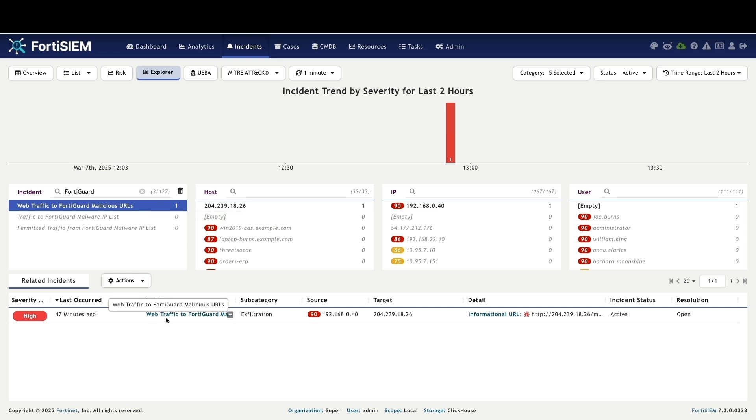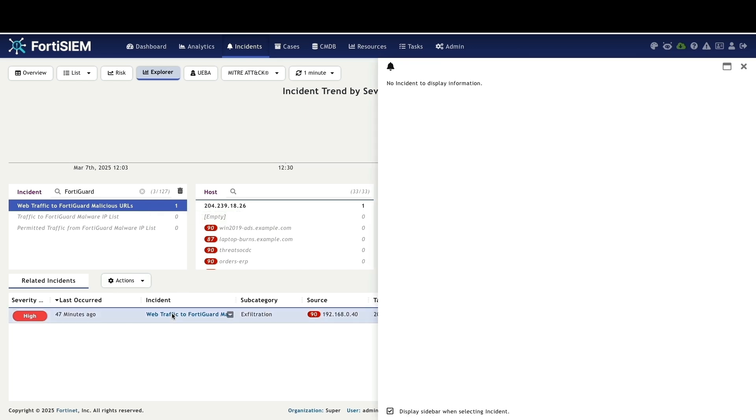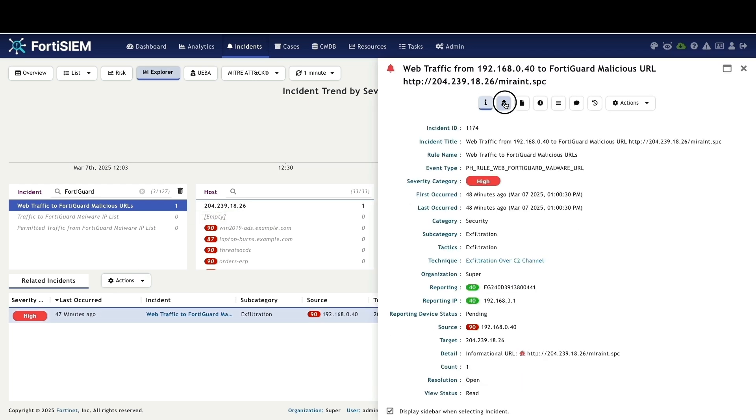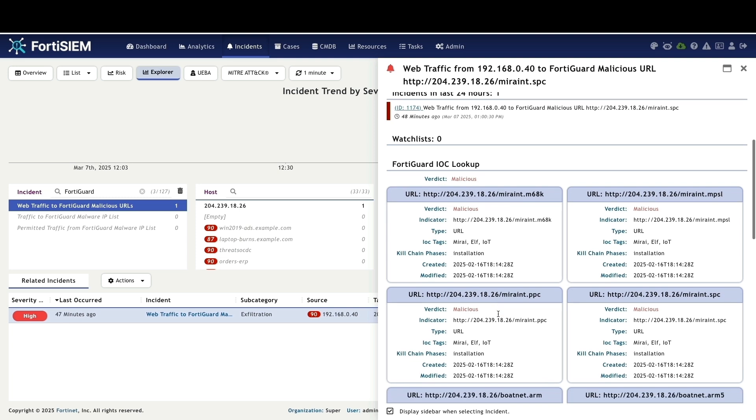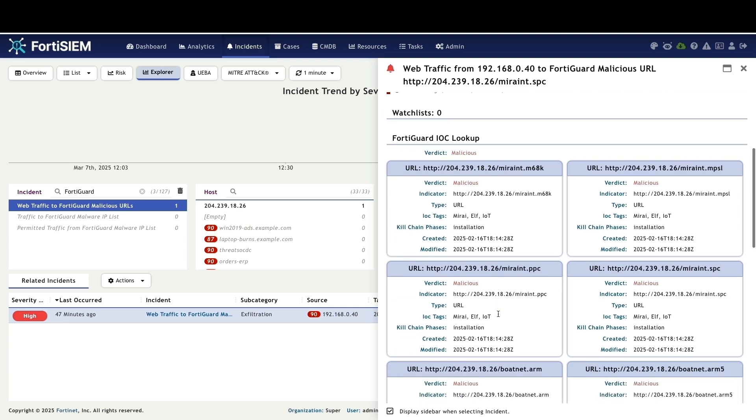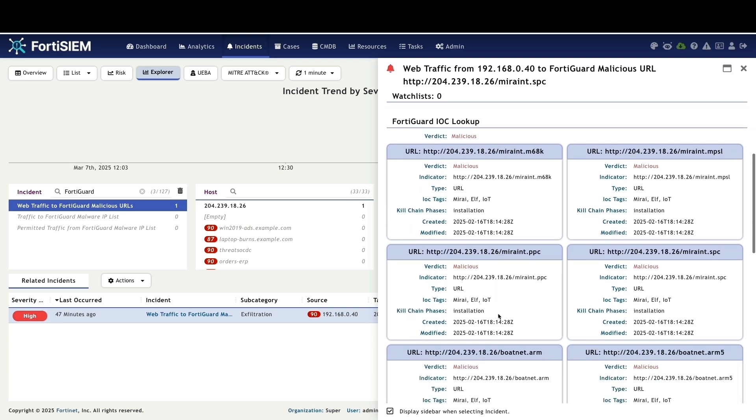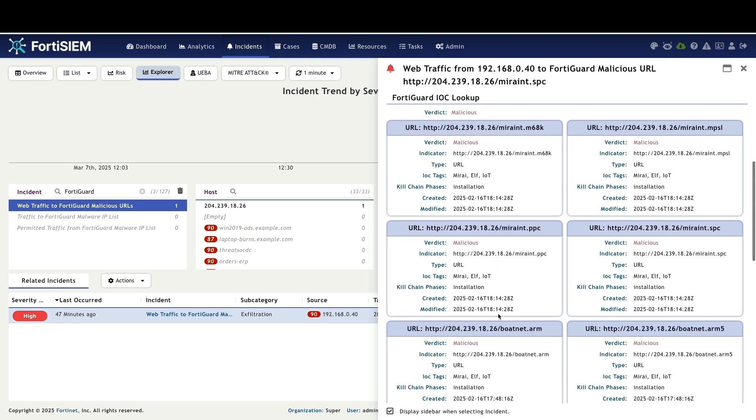Now let's examine traffic to FortiGuard malicious URLs. This view provides a comprehensive breakdown of web traffic related URLs.